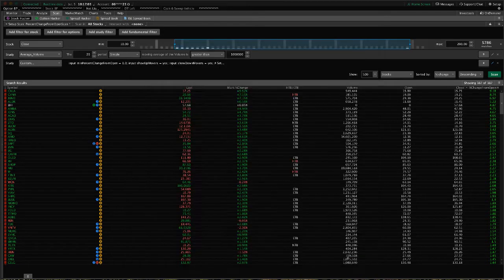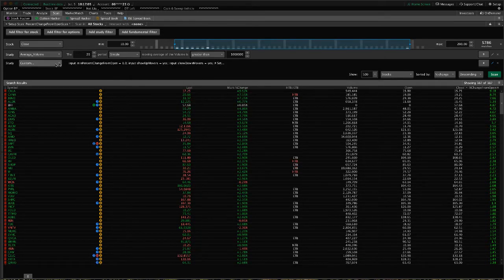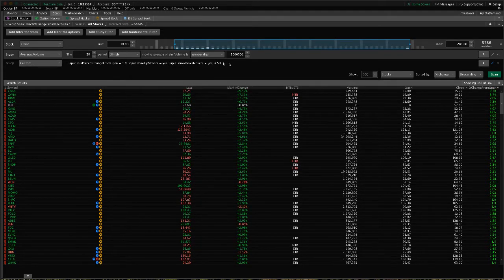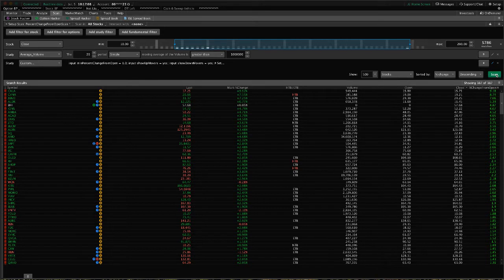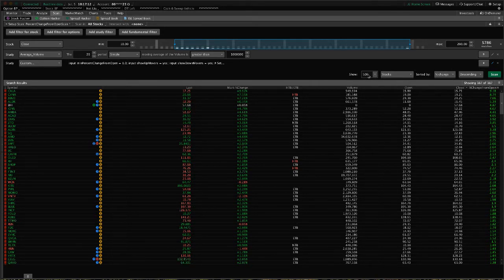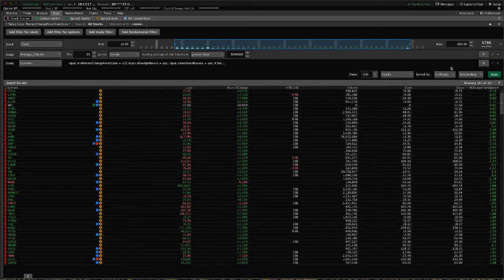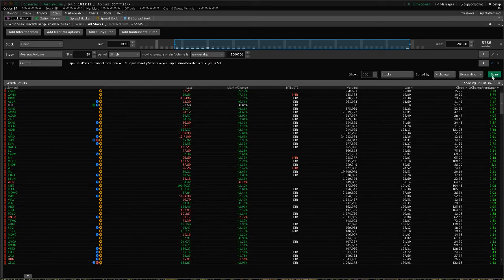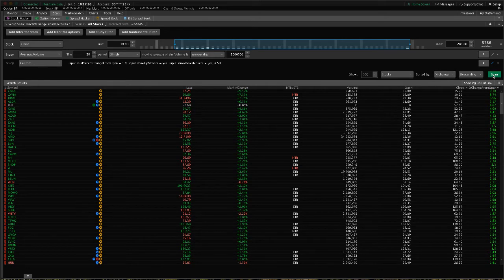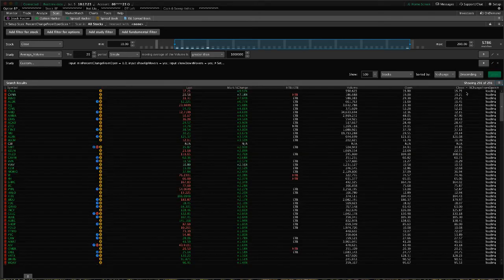Then just click OK, and that will apply these settings. That's the custom line that shows the percent change from open. Then you can change this to show however many stocks you want—500 stocks sorted by percent change. This will be the percent change from close, but it'll at least get it sorted in the right direction in descending order.